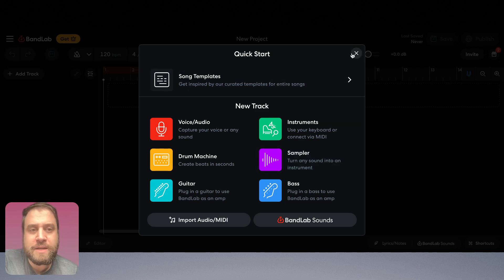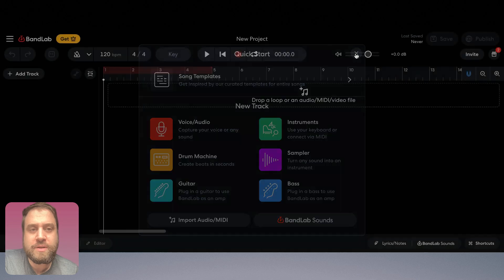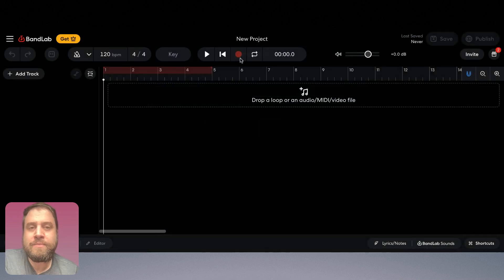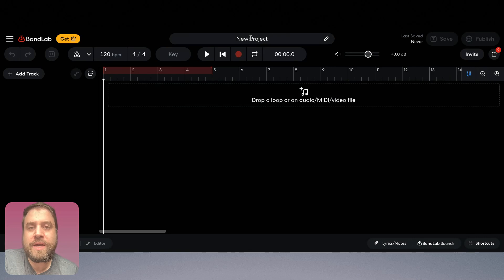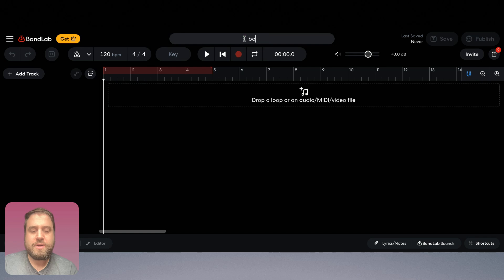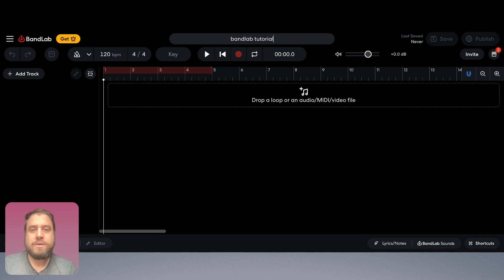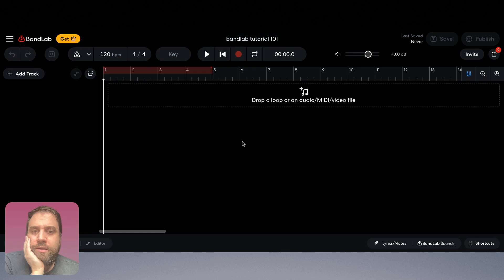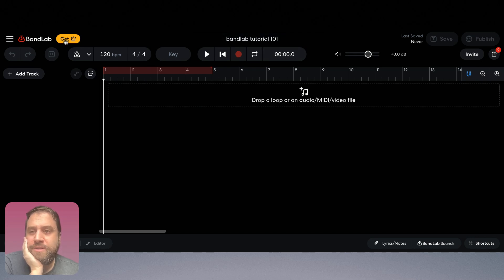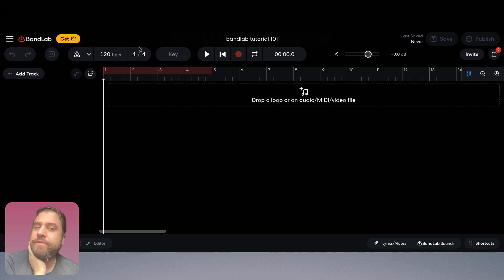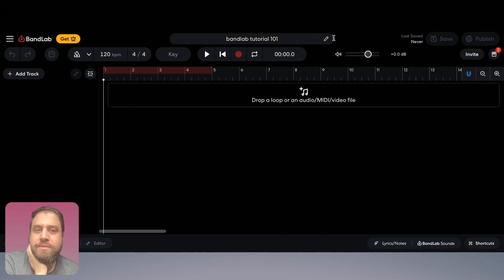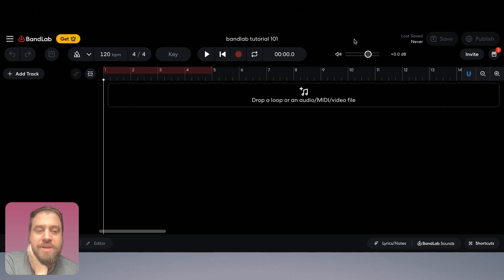So I'm going to X out of this quick start guide and here we are with our blank slate. Up here we can change our name. I'm going to call this BandLab tutorial 101 and we've got our name. There are paid features here if you want to, but we've been using the free BandLab at Inferno for the last five years and it's very robust. There's a lot you can do with it and I've never felt a need to pay for any of the paid features.